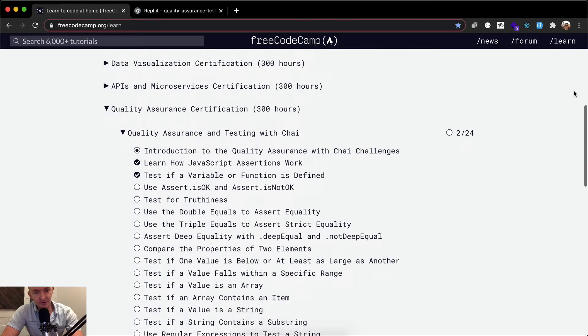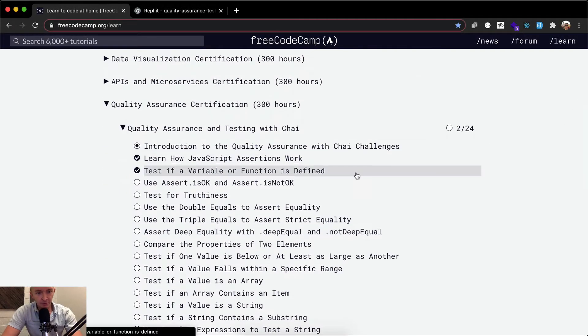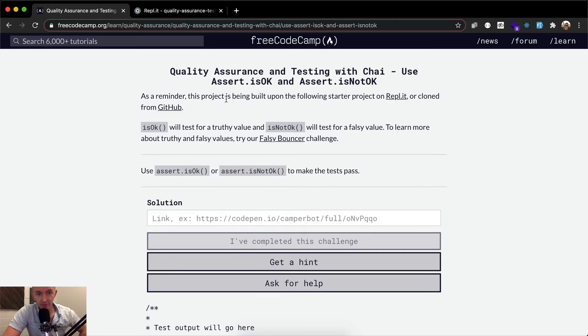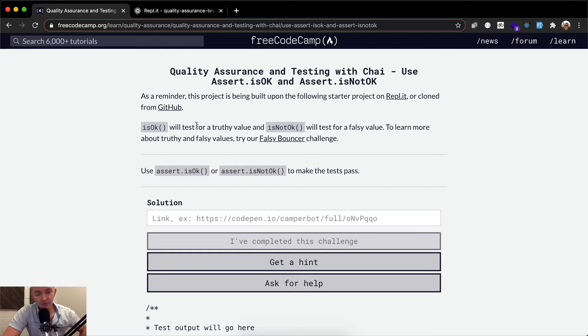Hello friends, welcome back. Today we're going to use assert is okay or assert is not okay. So as a reminder of this project, it's built on repl.it. If you want to see how we set this up, you might want to go to the previous lessons where I set it up.